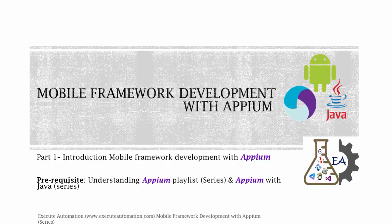Please go through these two playlists before watching this particular video series, since this video series is going to focus only on framework development but will not focus on the nitty-gritty details of Appium a lot.